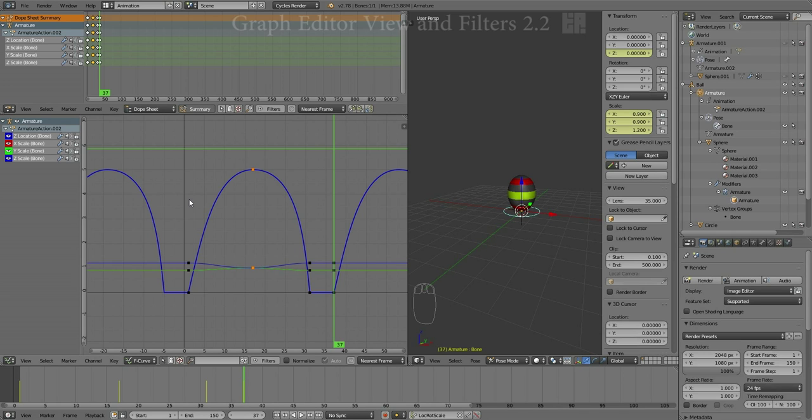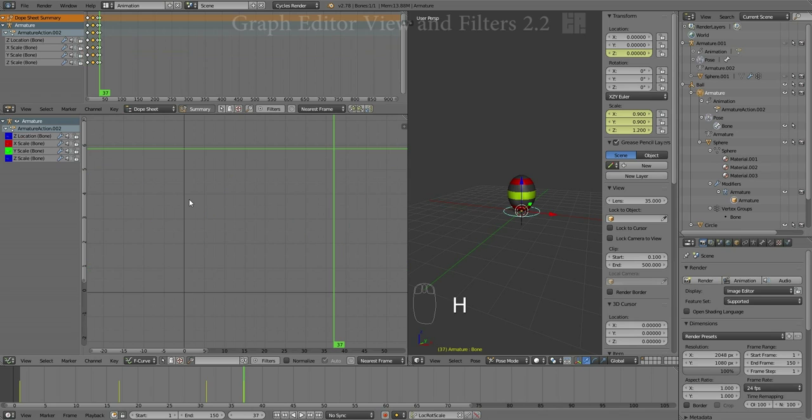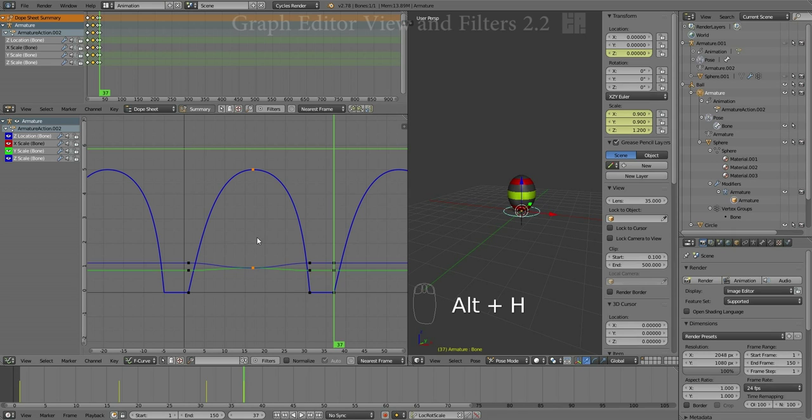As well, at any time you have a lot of stuff displayed and you want to kind of start from scratch, you can hit H, hide everything, and go back and selectively turn on what you want. You can also just hit Alt-H to make everything return.